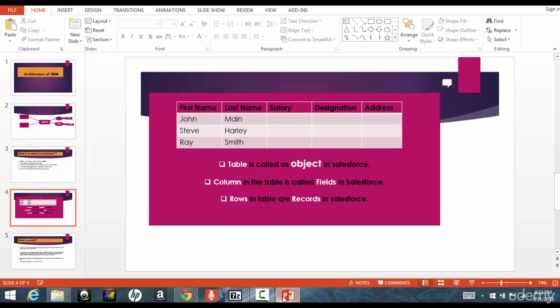And then you start entering those records, like you start entering the rows, like the first name is John Main, this is the first employee for company, the second employee, Steve Harley, all these, you start entering those rows.